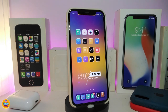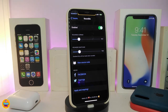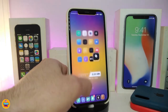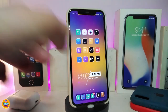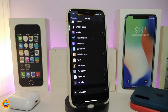The next tweak is called RoundMe. This applies rounded corners to your springboard, lock screen, folders, app switcher, and more. Navigate to Settings after downloading the tweak, enable it, and use the 'Round Corners' slider to adjust the corner radius. There's also a separate slider for the switcher. Once done, respring your device to apply all changes. This one is called RoundMe.